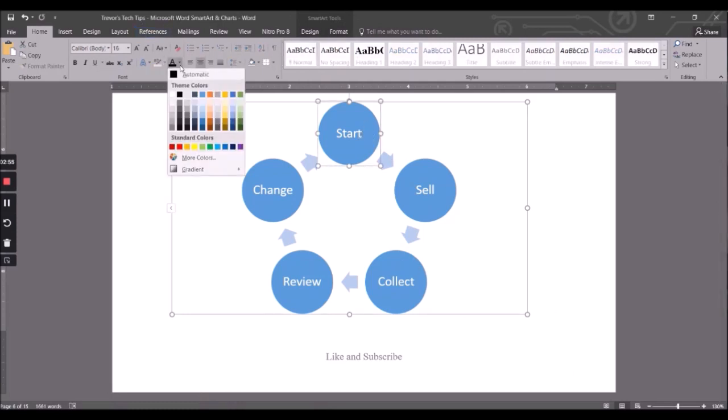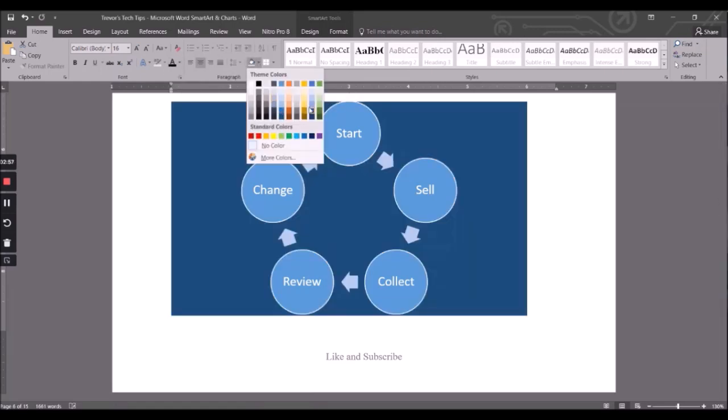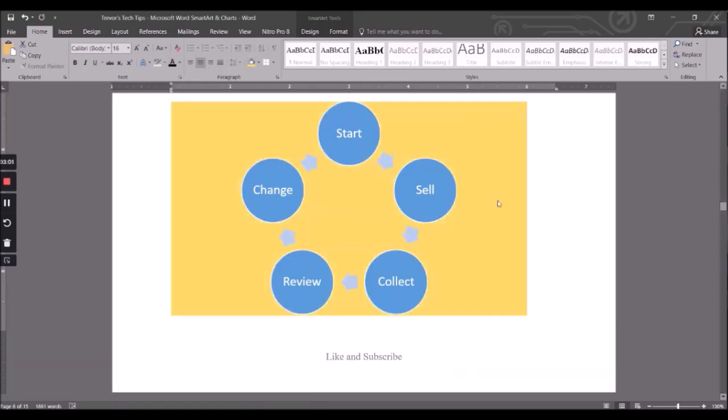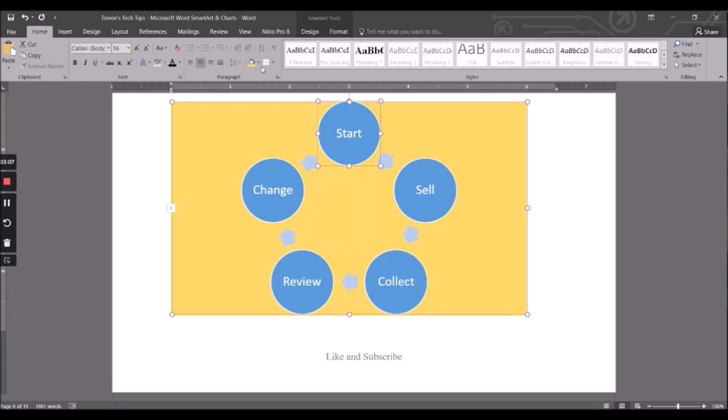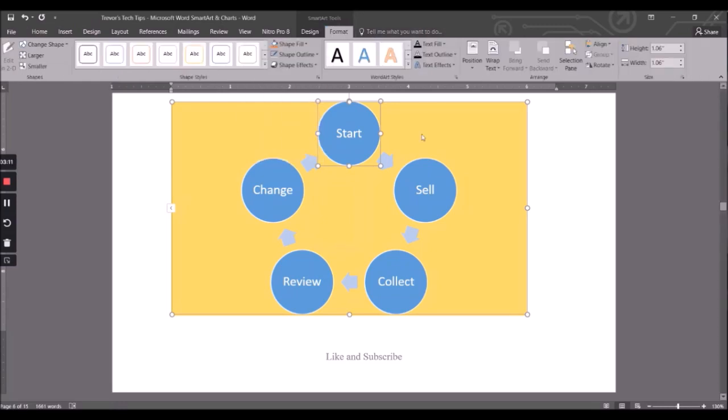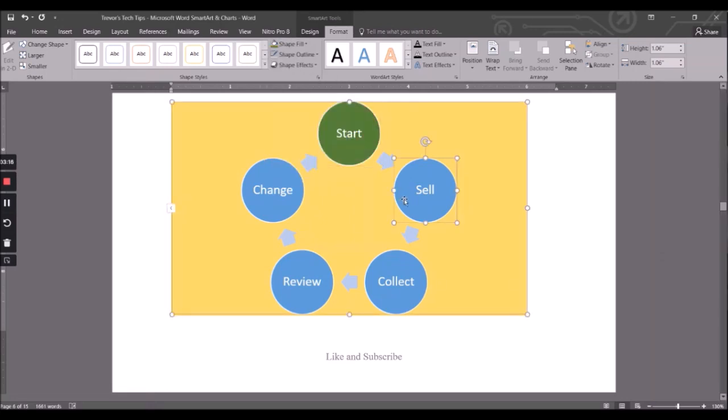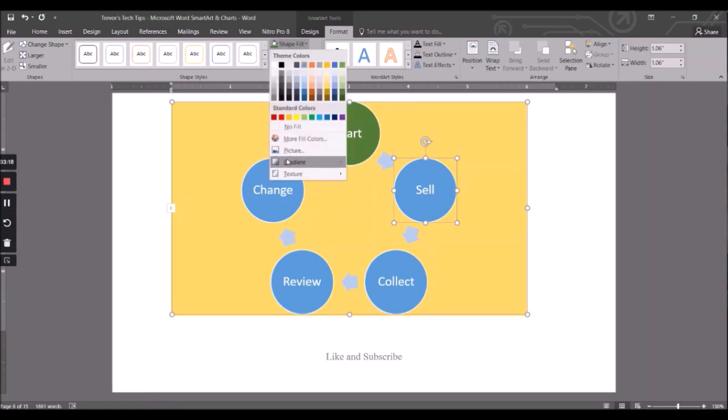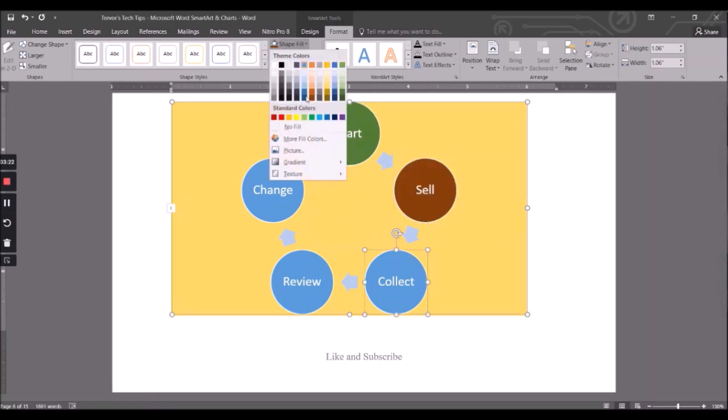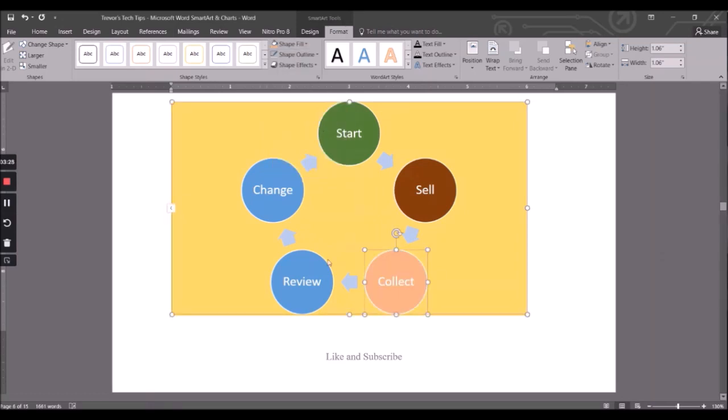Oh, that's to go Fill. And change the background there. So Home, let me change the background there. Or we could go Format, and the Shape Fill, that is with each individual shape. Right, could use that.